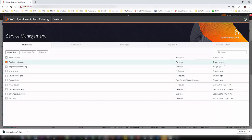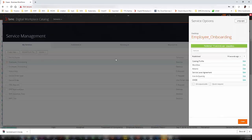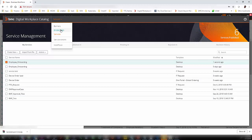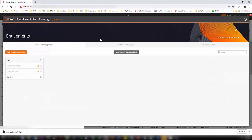From here you can open and publish the service if it is not already published. Once you publish it, the next thing you would like to do is go to the Services section and Entitlements. Within Entitlements, you can see that I have a defined virtual marketplace set up here.